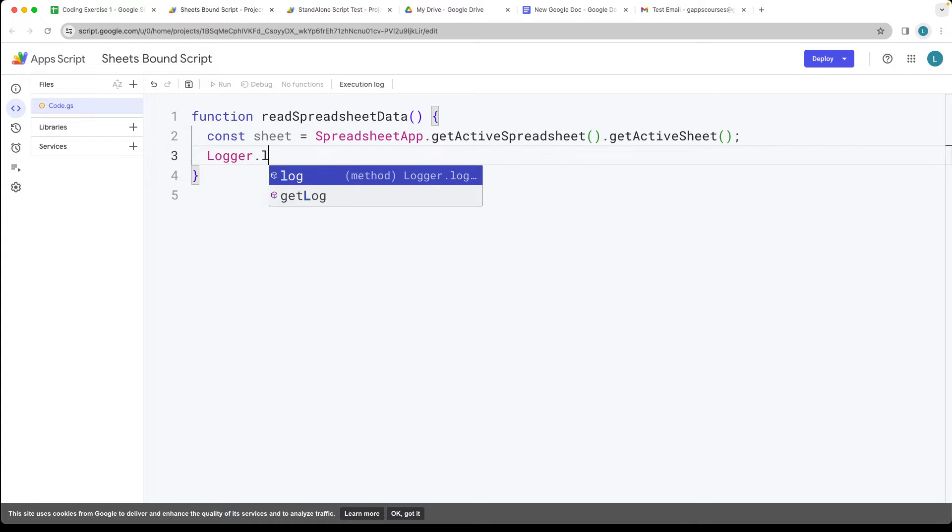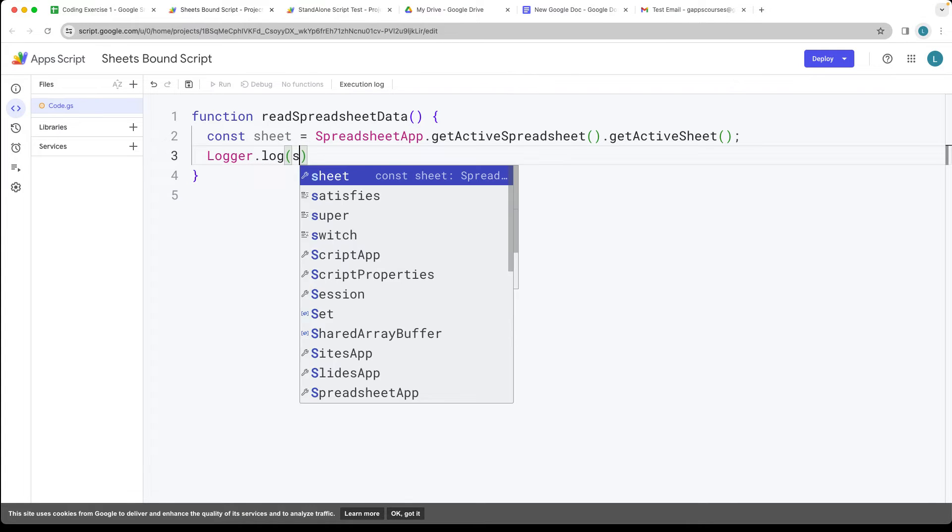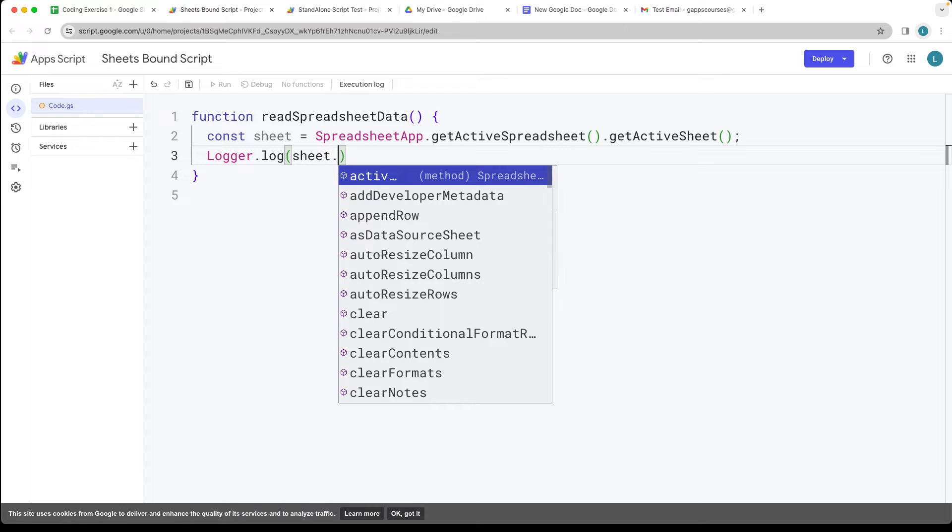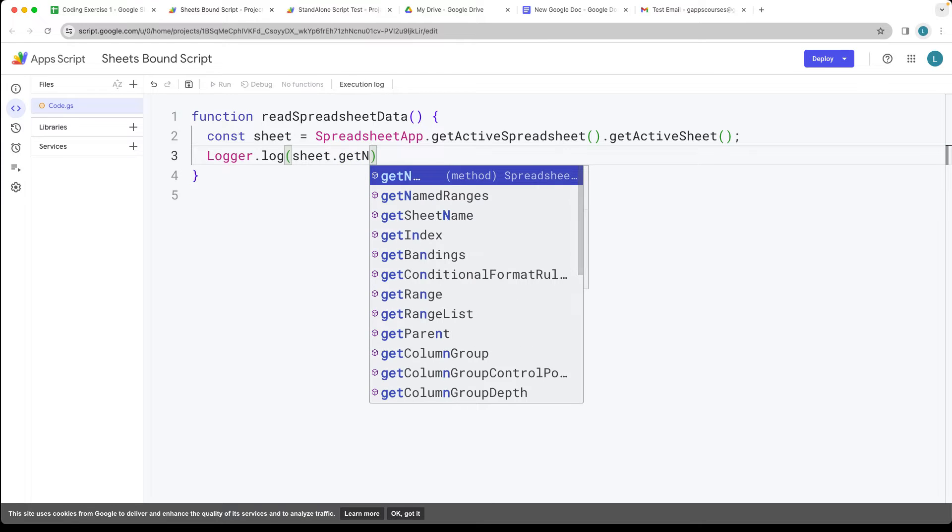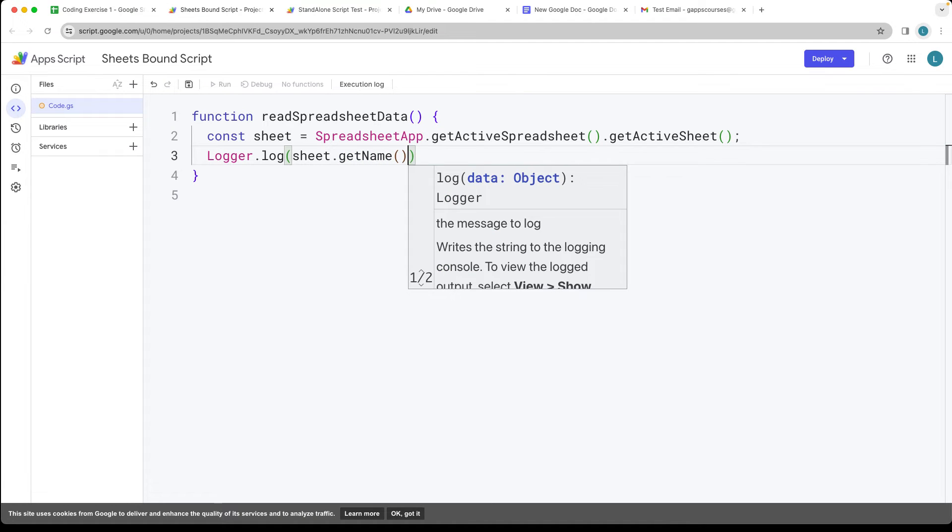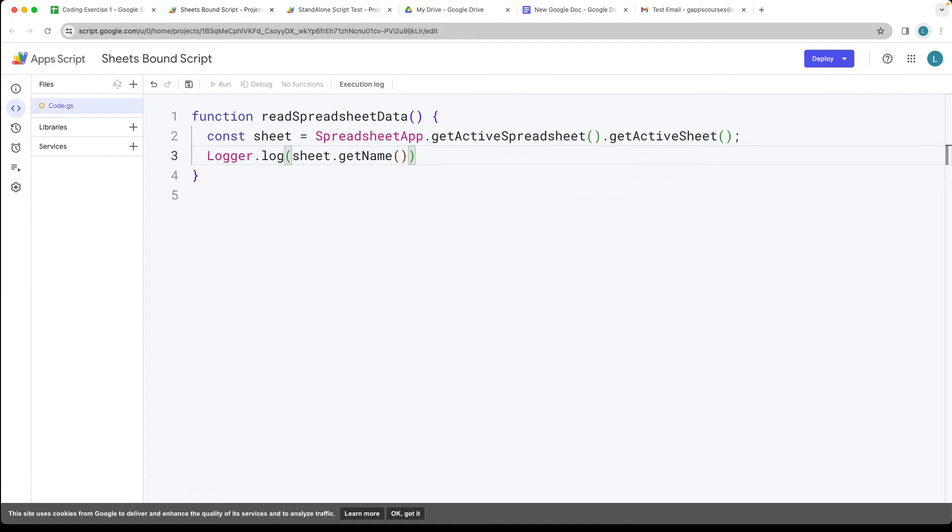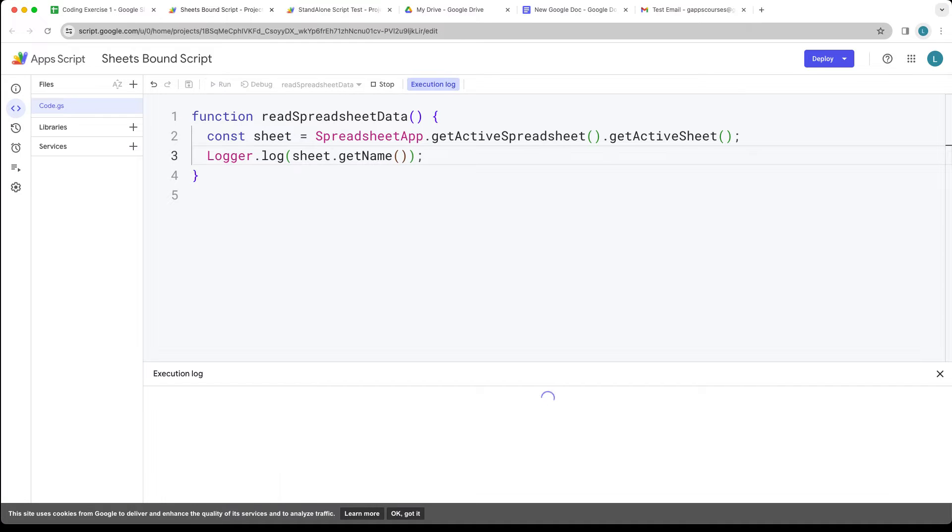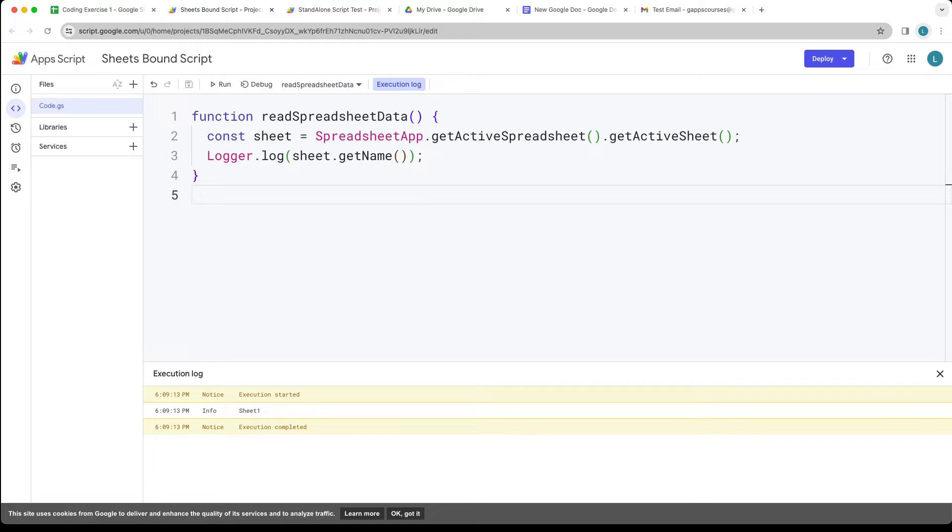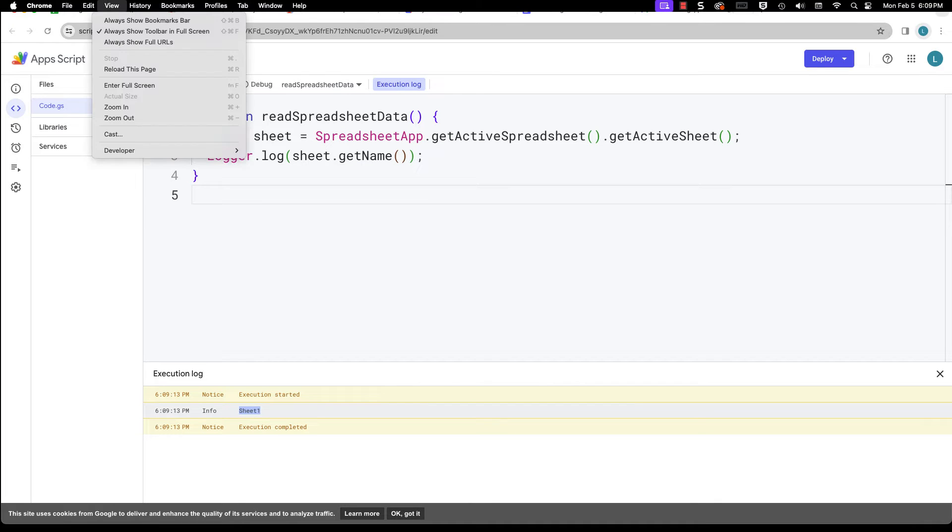We can log into the log and if we want to get the name of the sheet, we're able to do that as well. If we want to get the name of whatever spreadsheet that we're currently working with, let's go ahead and run the script, accept the permissions, and so it's returning back sheet one.